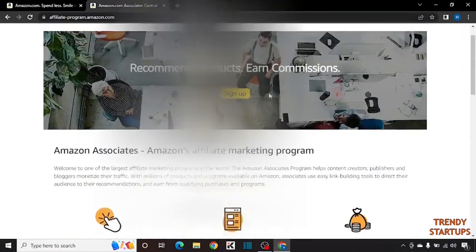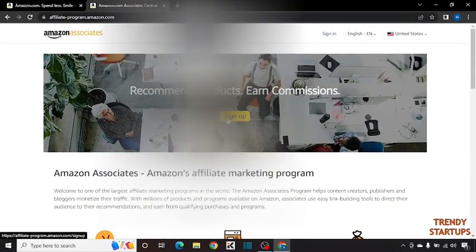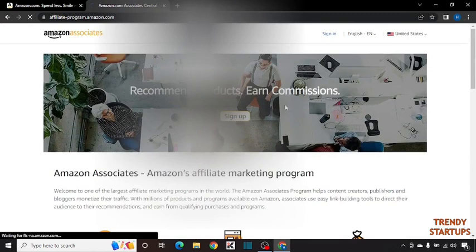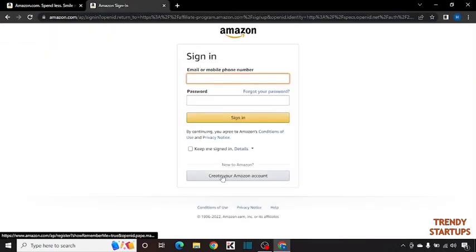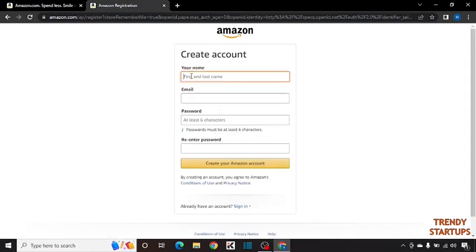To create an account you have to simply click on sign up. You can see it says sign in. We don't have any account. We are simply going to click create your Amazon account. Click on it.